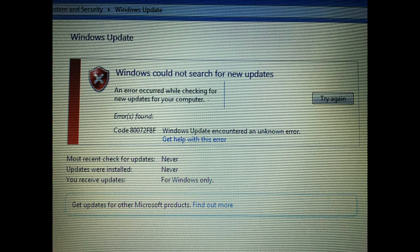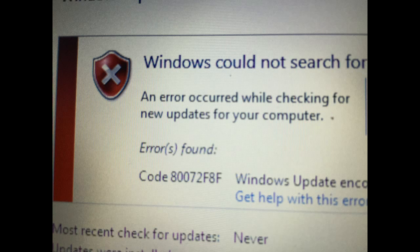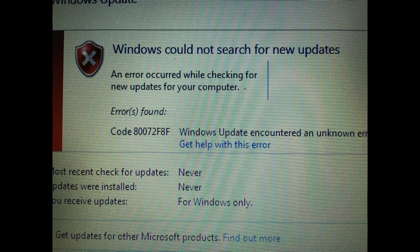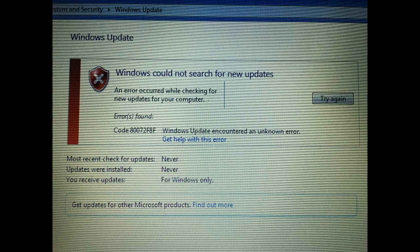So just change your regional time zone and change the date and put the right time so that when Windows Update tries to connect, it'll be able to authenticate with the correct date, time, and region time zone.